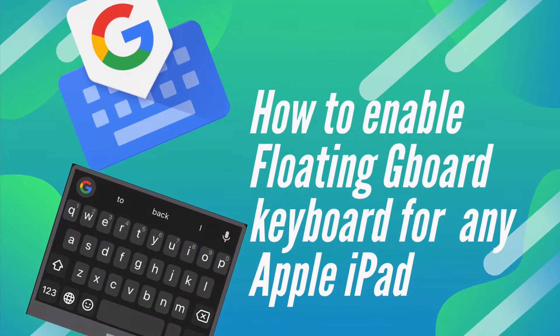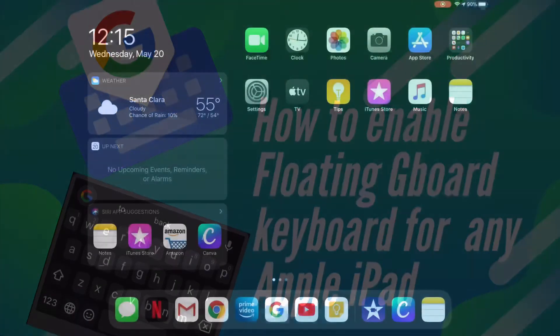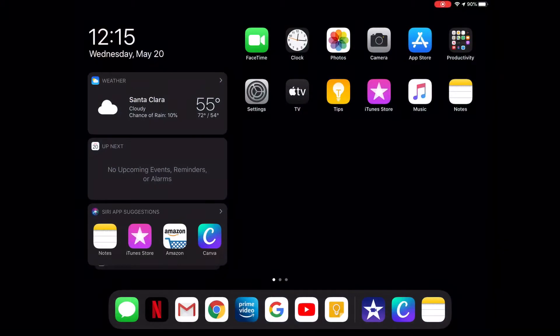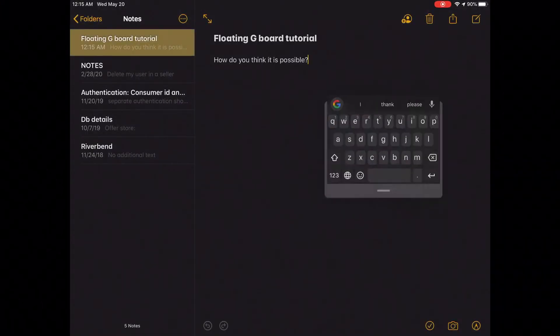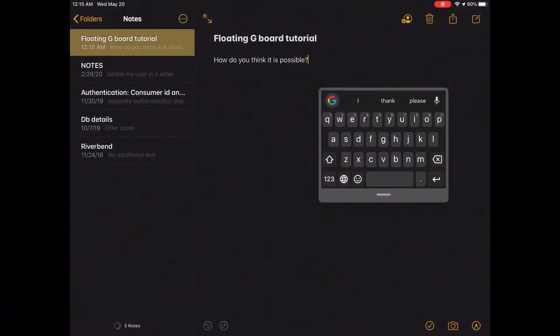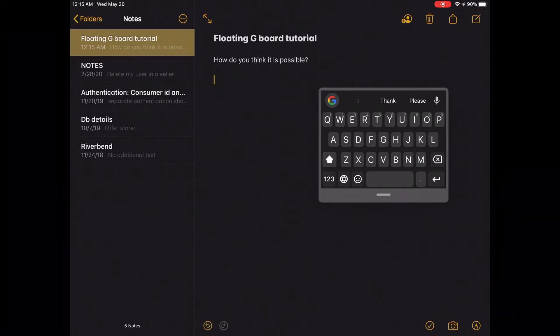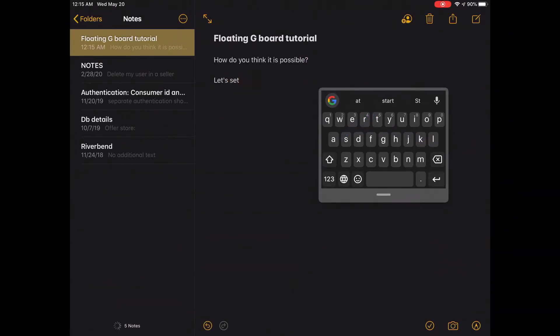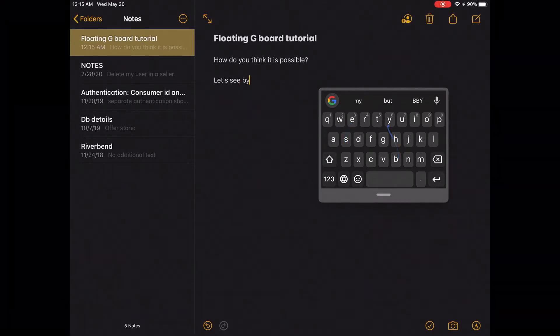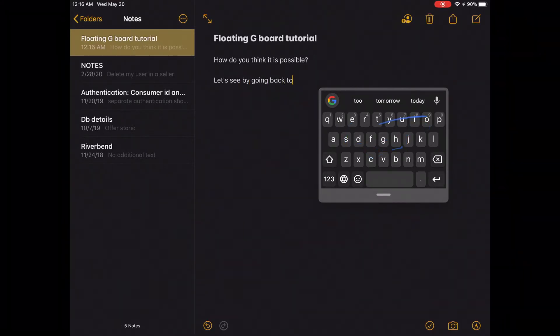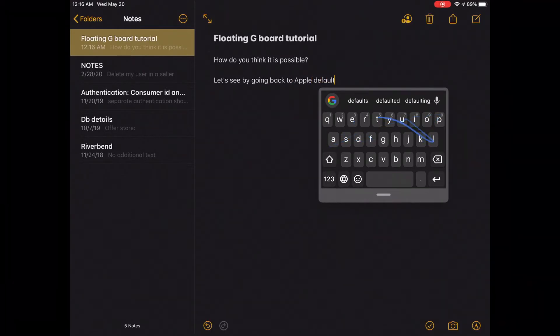Hello everyone, welcome to the video. As you know, the floating keyboard is available in iPadOS, but this is limited only to Apple's original keyboard. Now we're going to see how to enable this floating keyboard for Gboard or any other external keyboard. So let me go back to the bigger version of the keyboard.